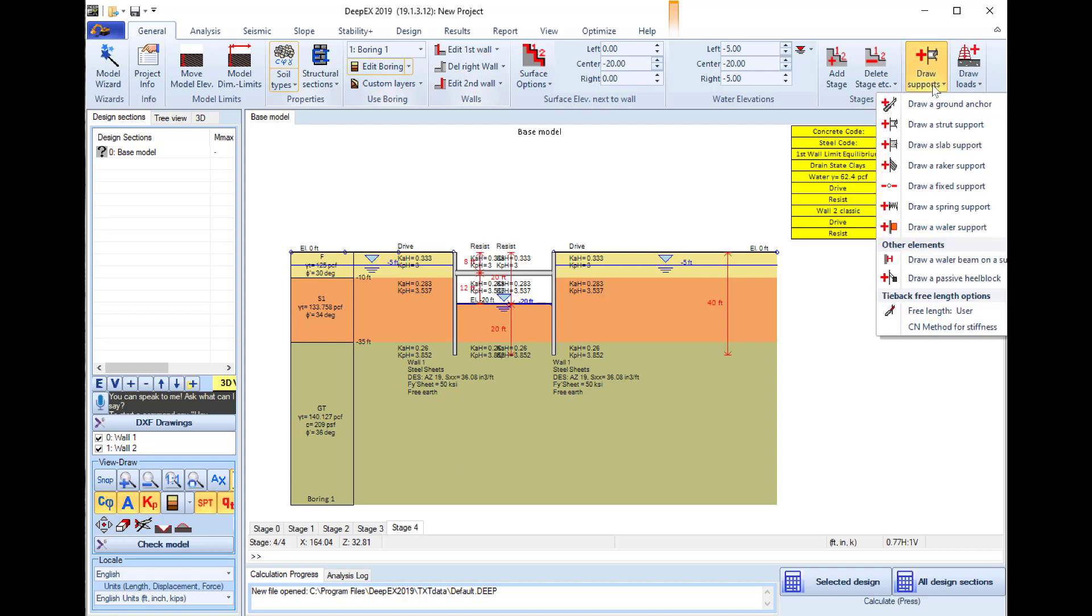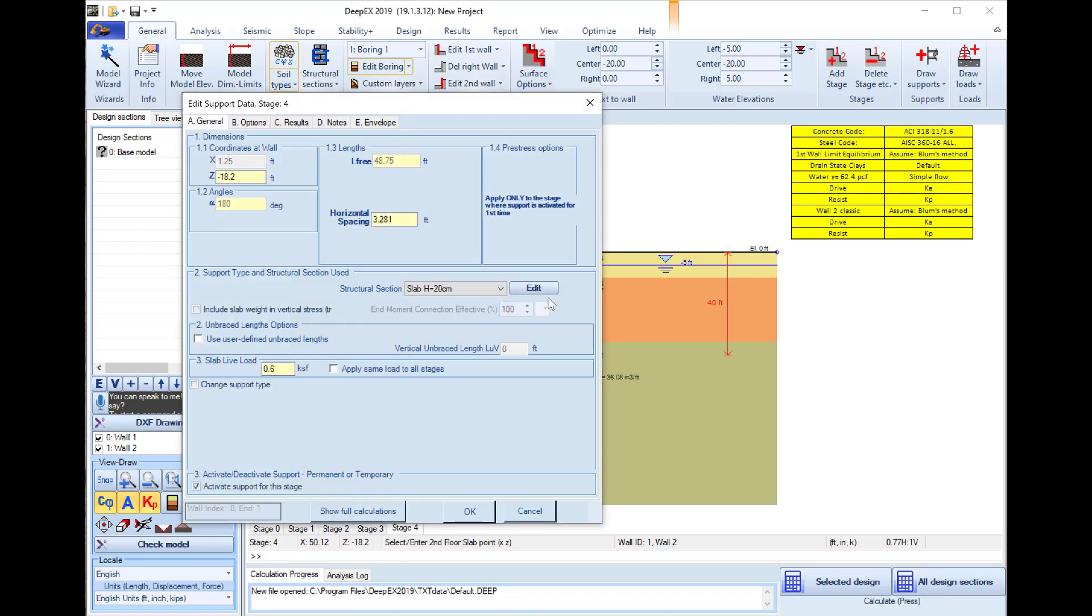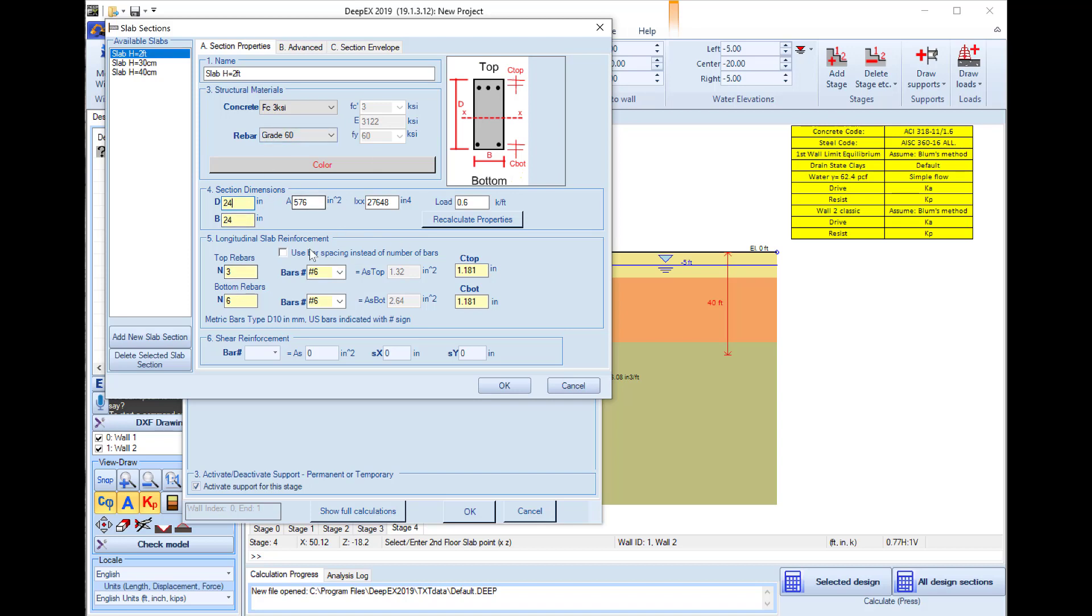I will add one more stage. In this stage I will select the draw supports option and select to draw a concrete slab. I click on the opposite walls. Now here we can select to define the exact elevation for the center of the slab on the walls and the structural section. I will rename it slab 2 feet and define that the thickness of the slab is 24 inches. I will use 24 inches also for the width of the slab.